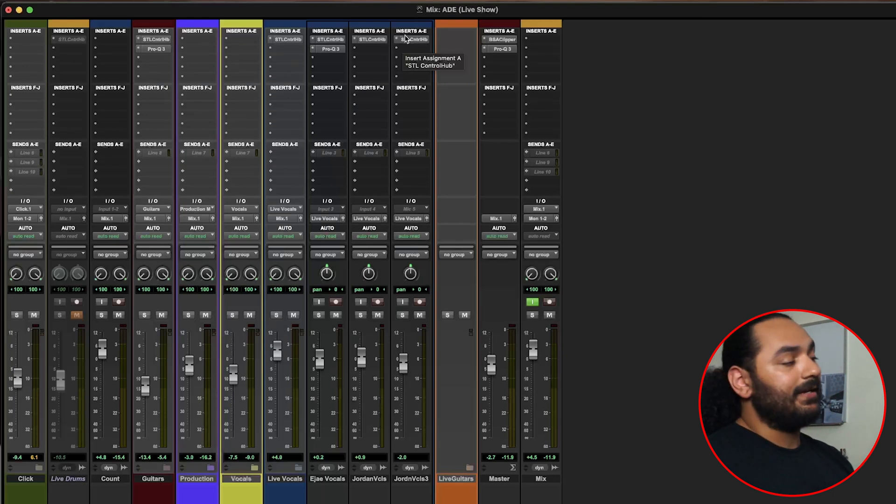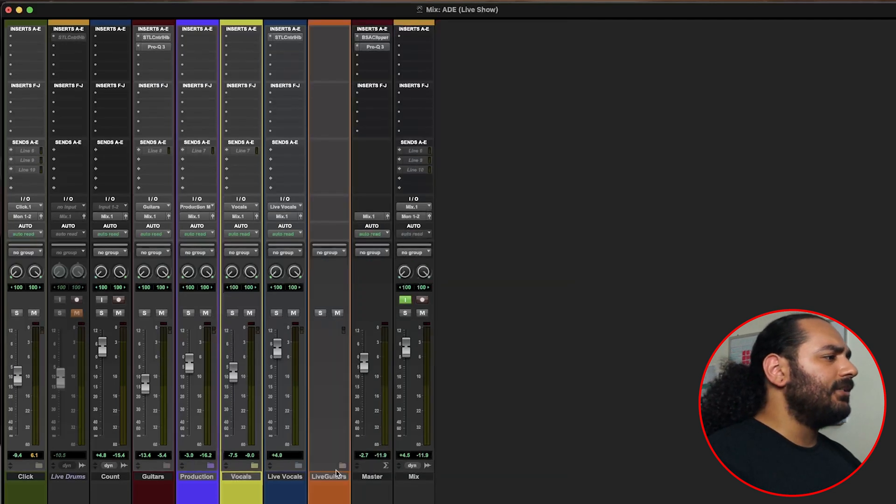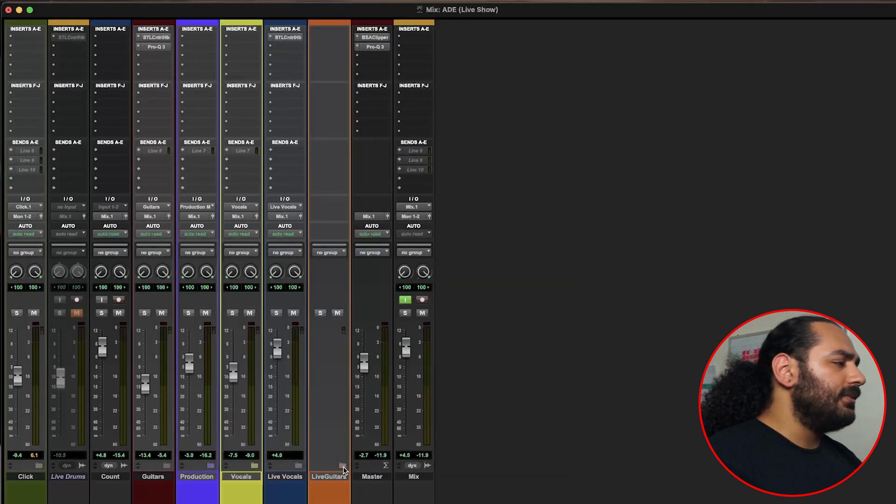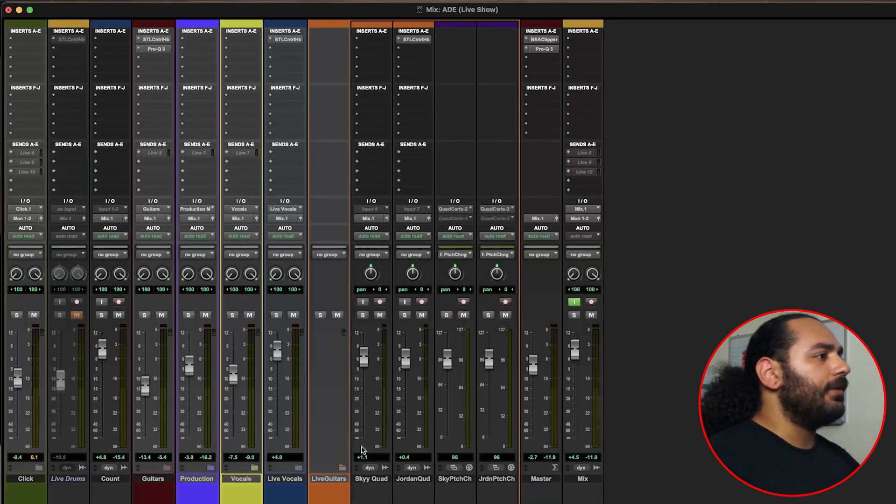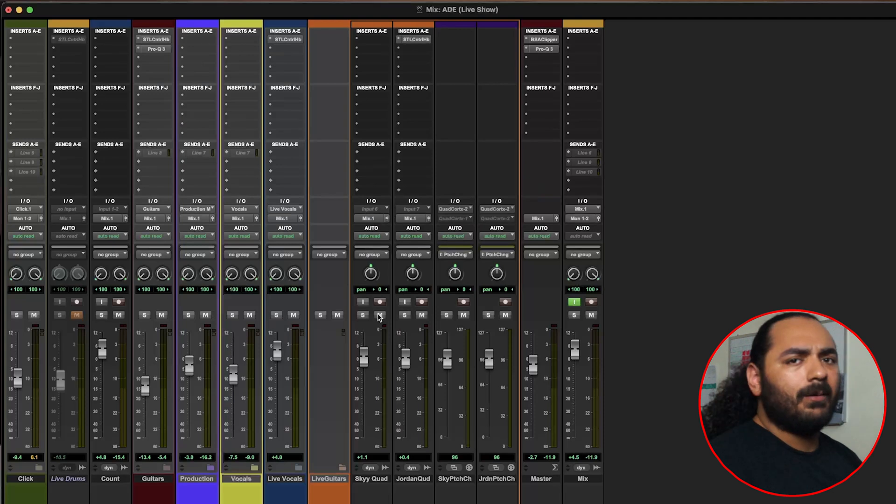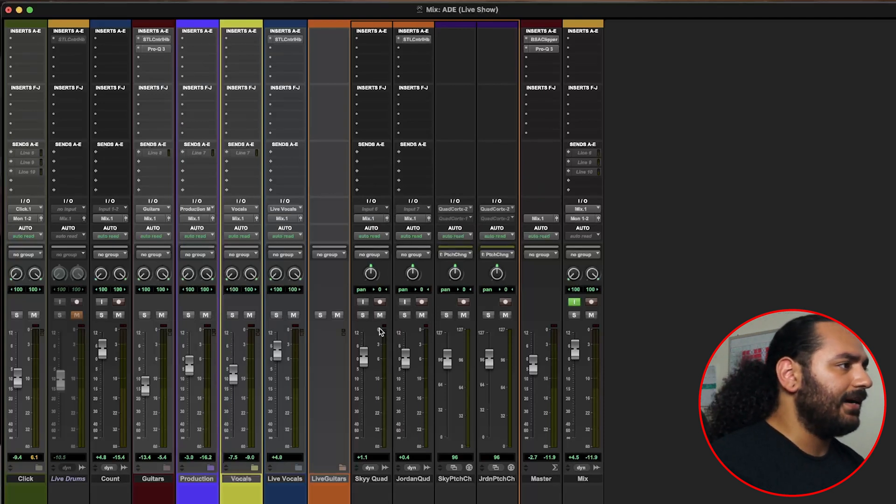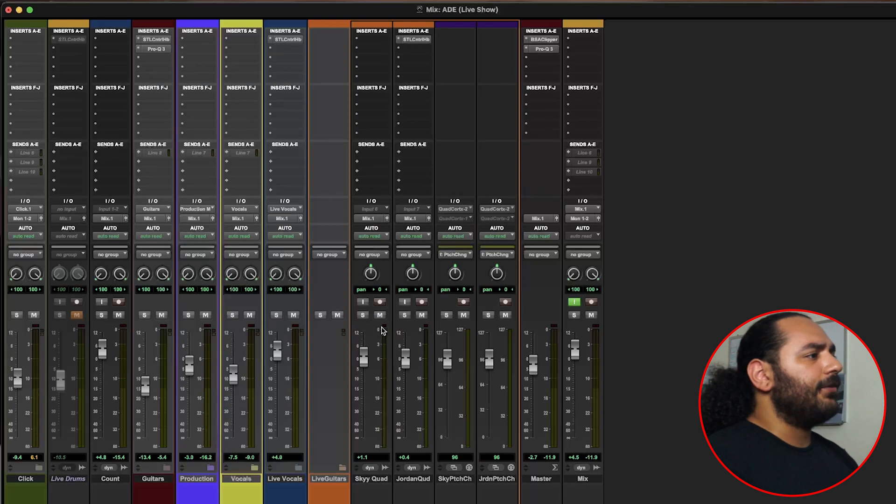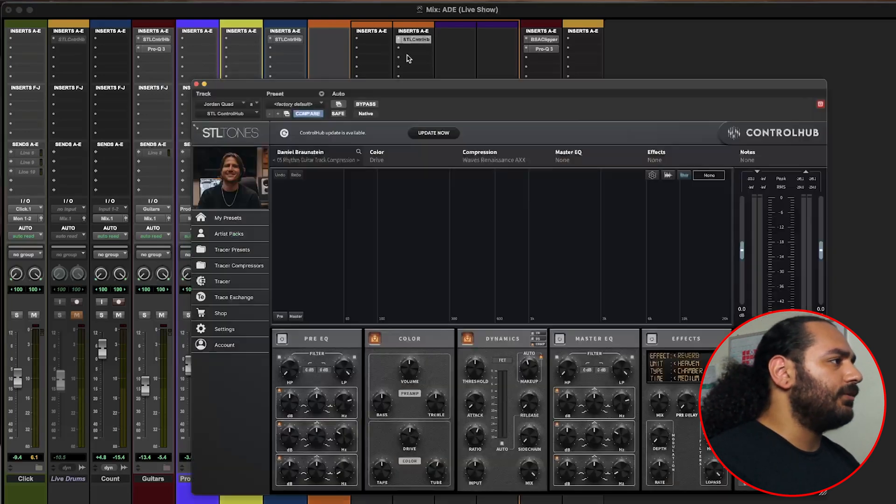Next is our live guitars folder. For the bass we have nothing on it. We dialed in the Quad Cortex really awesome so we don't have to worry about putting anything on it. And for the guitar we just have the same plugin as the rhythms in the same preset.